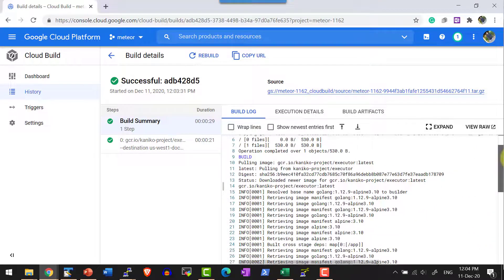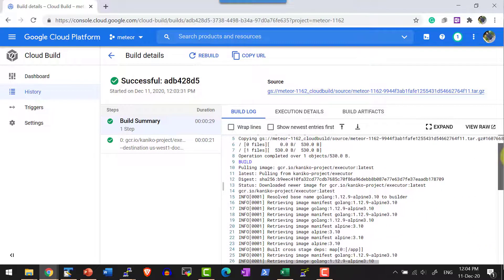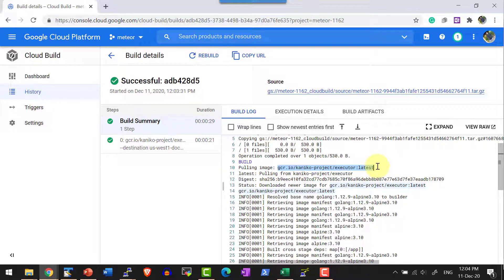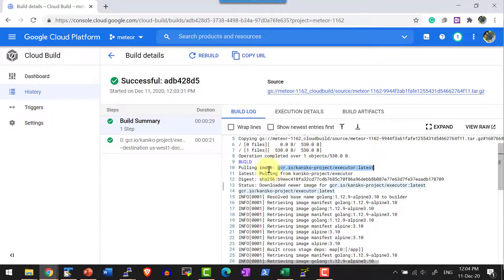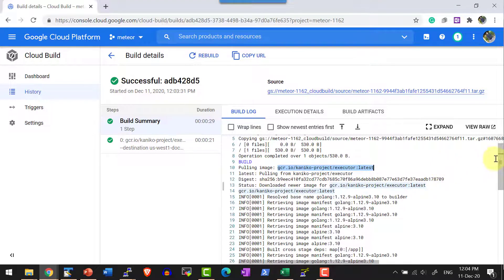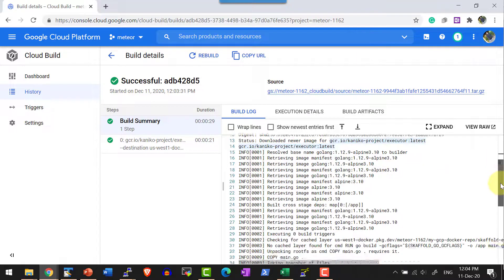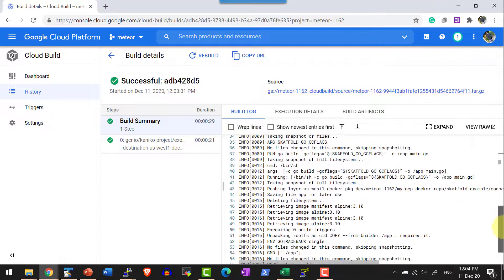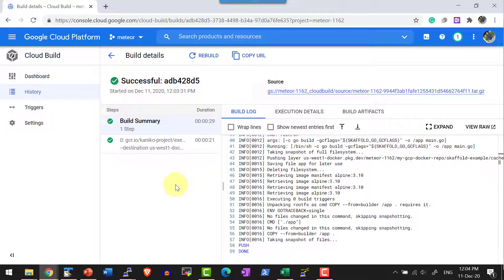So here's where the build started and it pulled the image Kaniko executor. Using the image, a container will get created and that specific container will be used to do the build of our image and the image will be pushed into the repository.